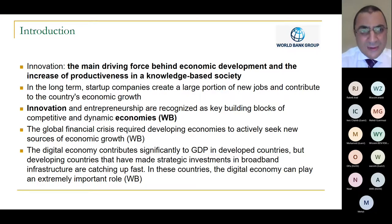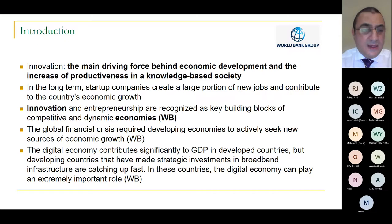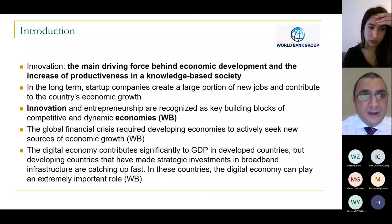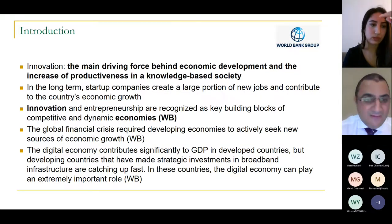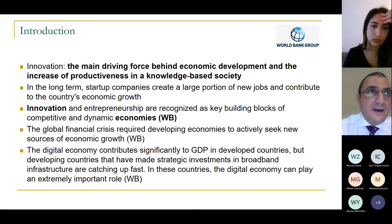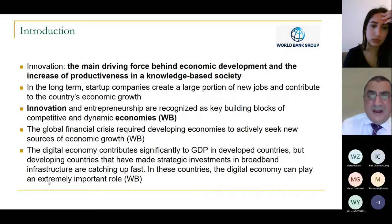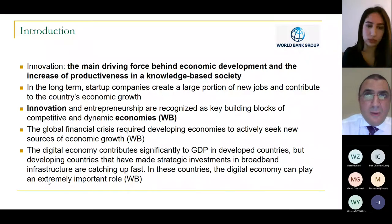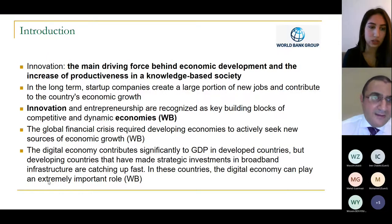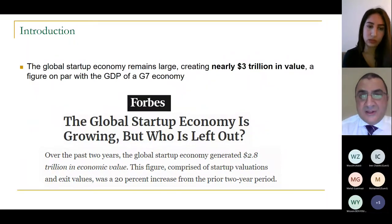Innovation and entrepreneurship are recognized as key building blocks of competitive and dynamic economies, again according to the World Bank. The global financial crisis and the recent pandemic have forced a lot of economies to move toward more digital economies, to start having more startups, and to come up with solutions for issues that economies were facing. The digital economy can be significant to GDP — we'll see some numbers later on.